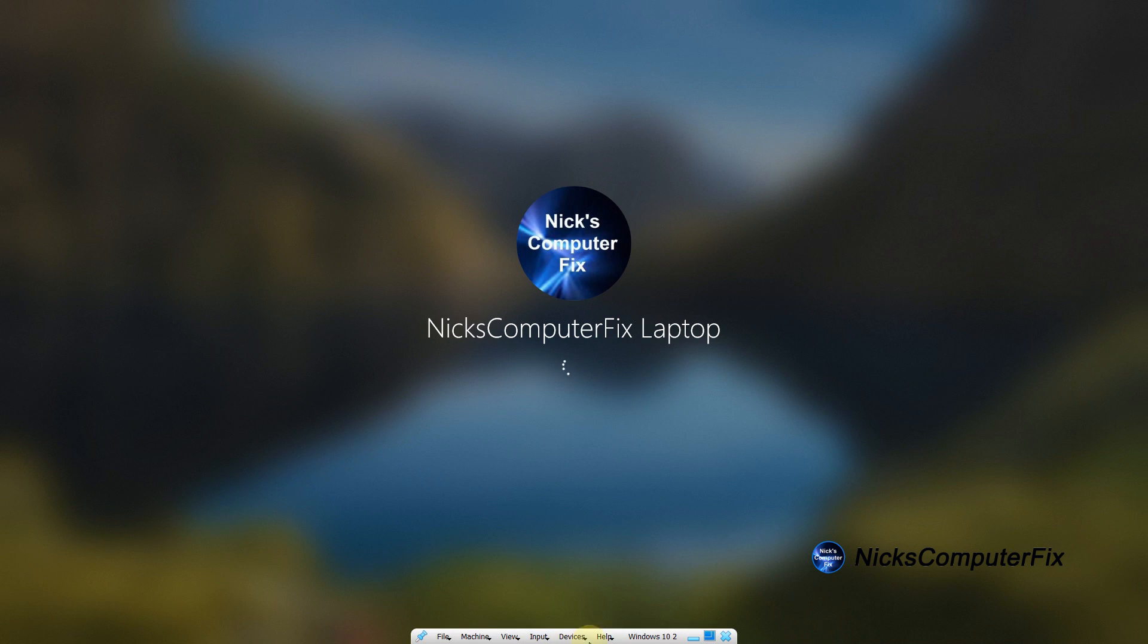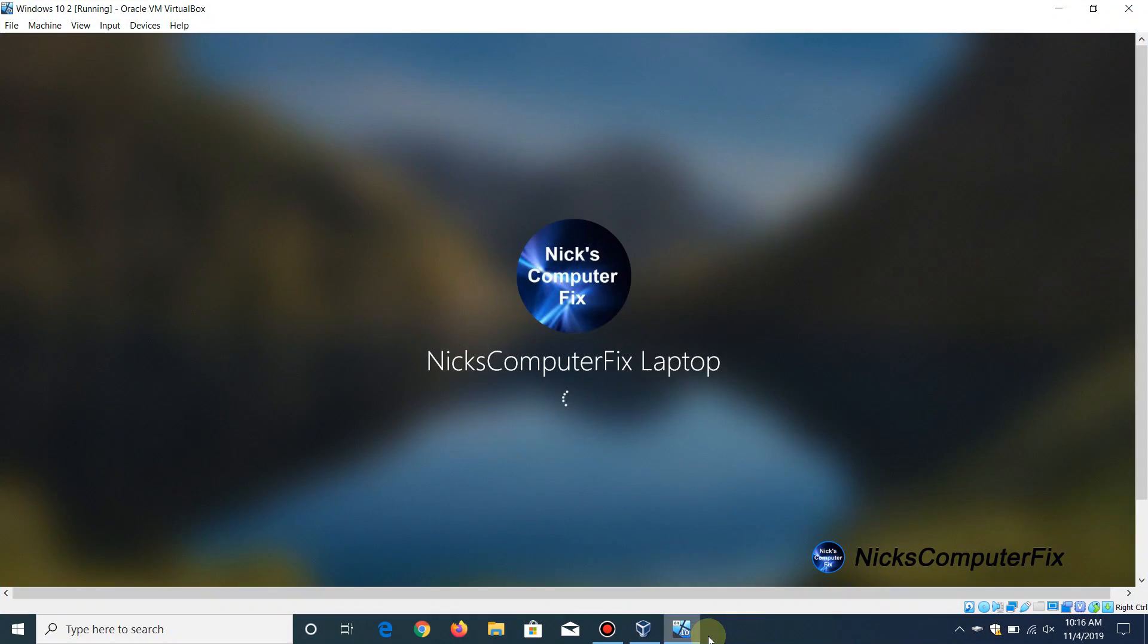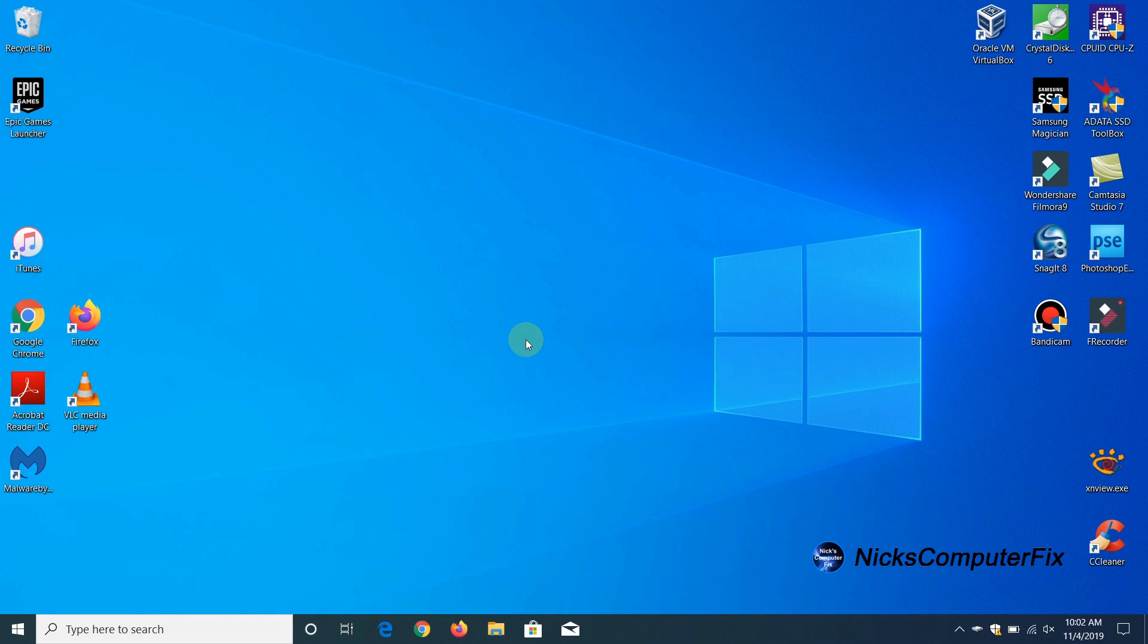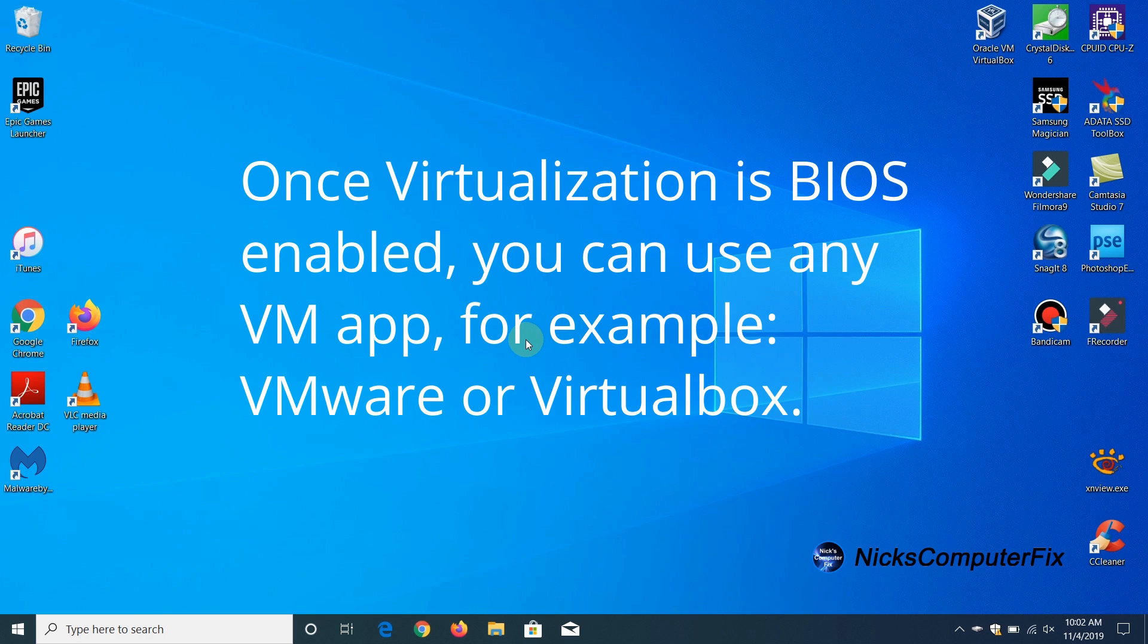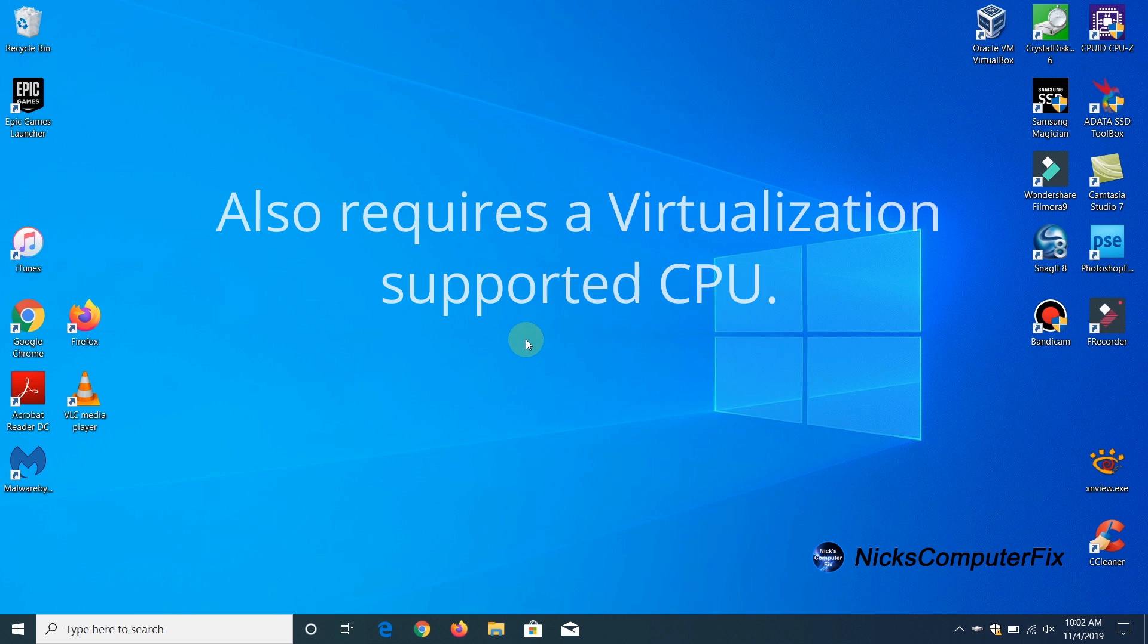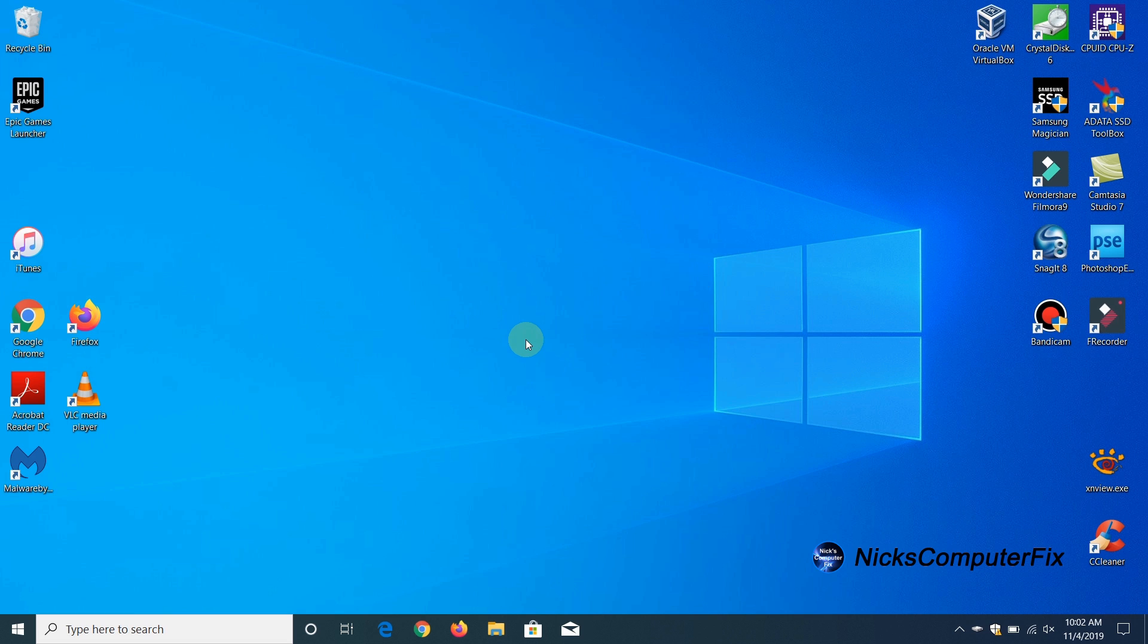Now a few things to keep in mind: once your virtualization is enabled in your BIOS it should work just fine with any VM app such as VMware or VirtualBox. Also what's important is that the CPU, your processor, also should support the virtualization. Some of them don't so keep that in mind.